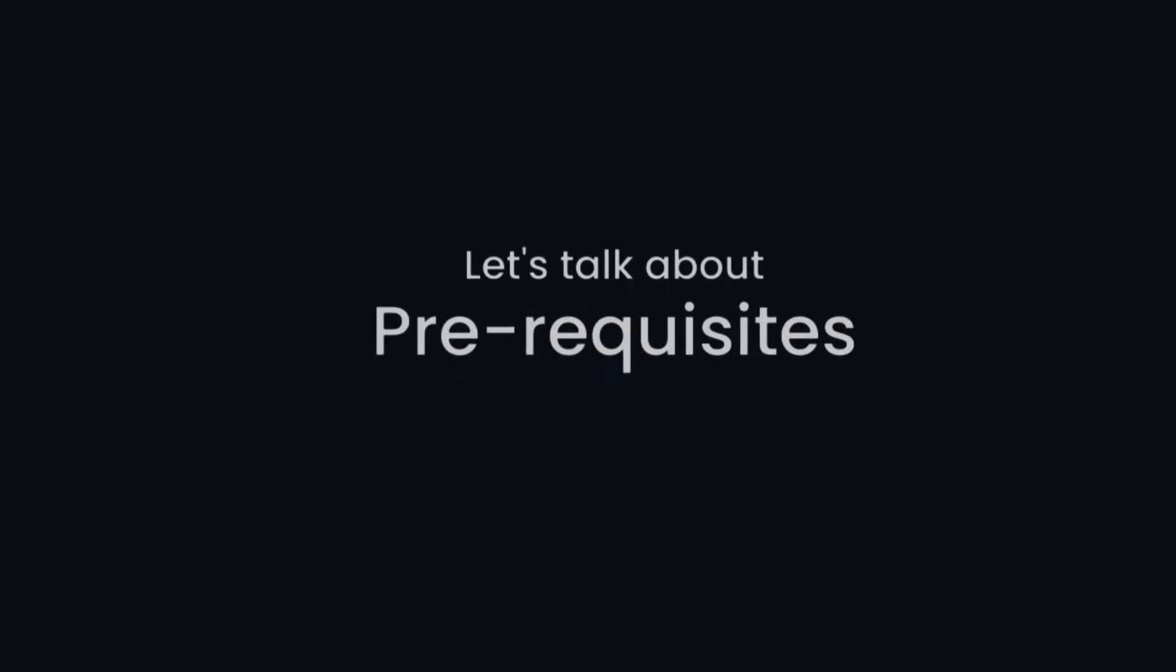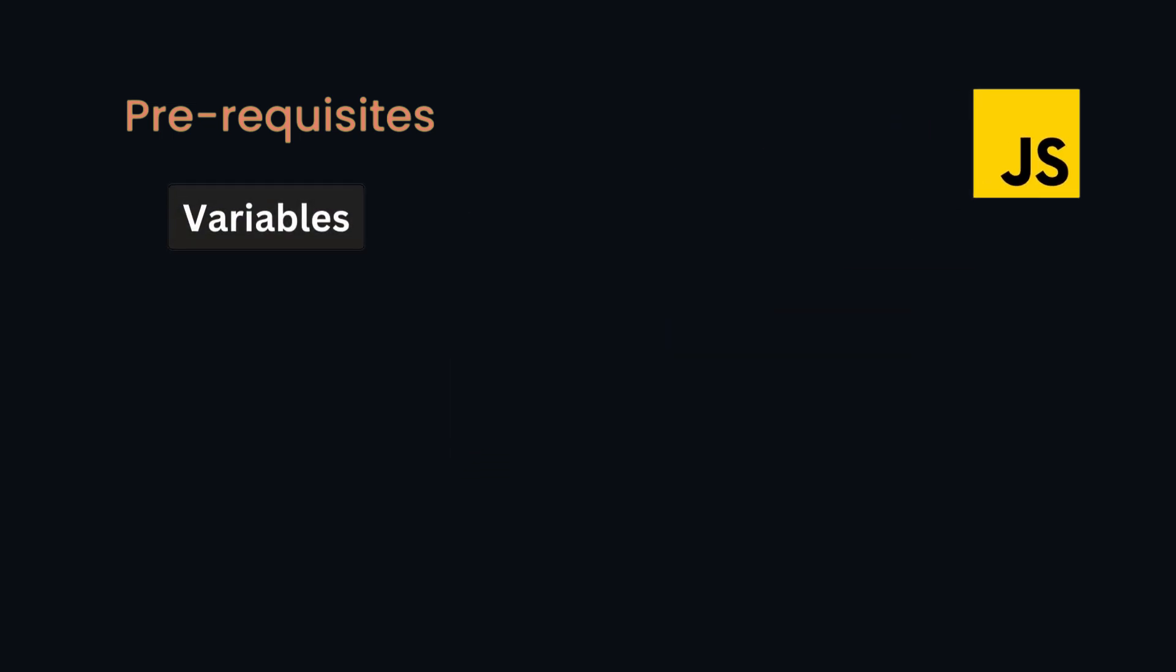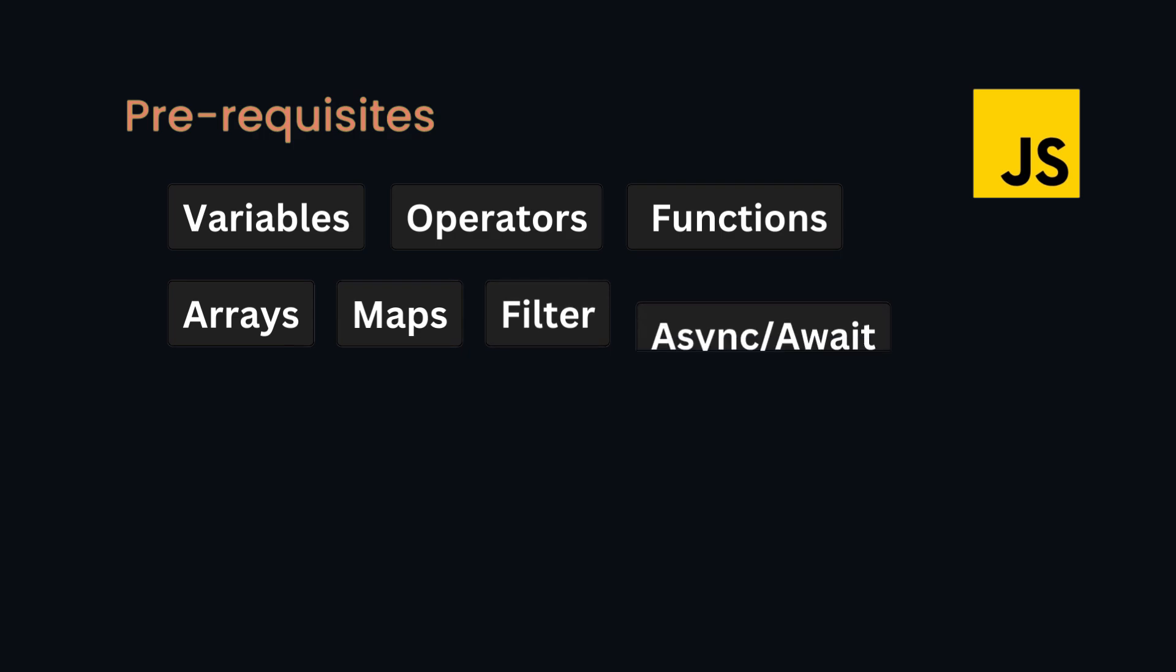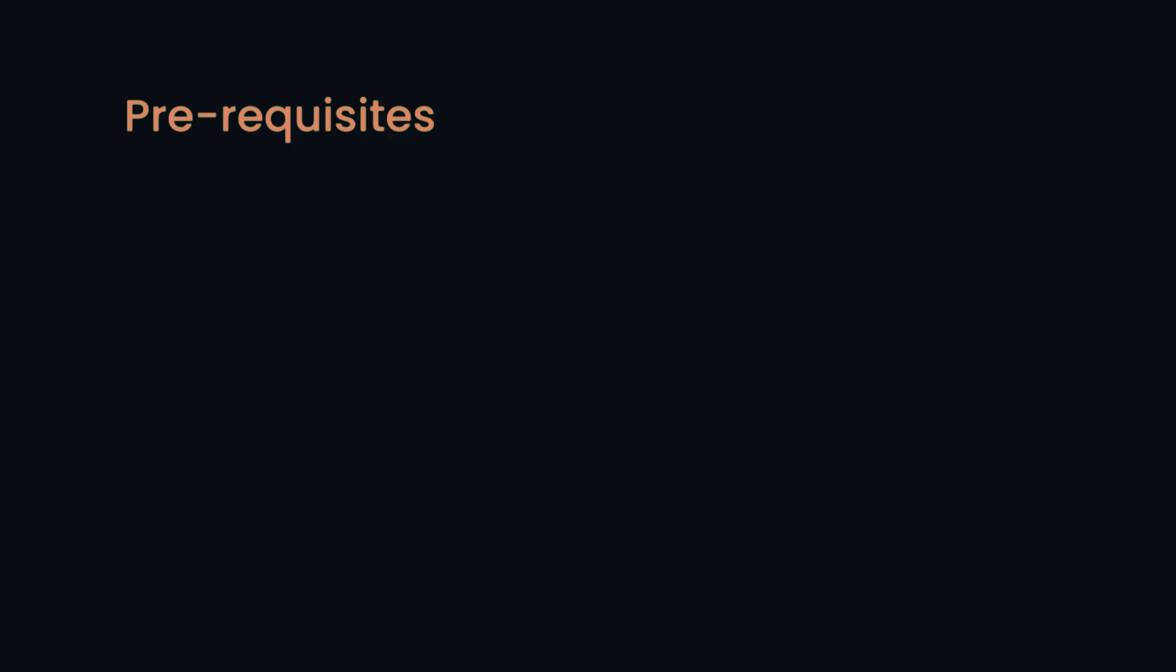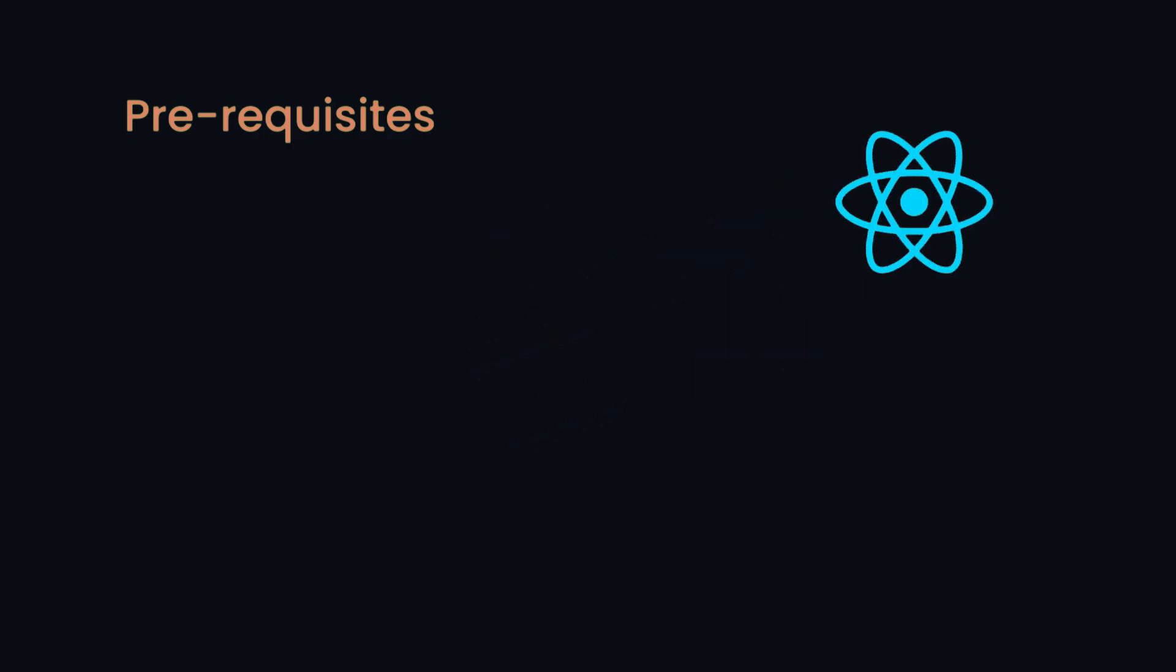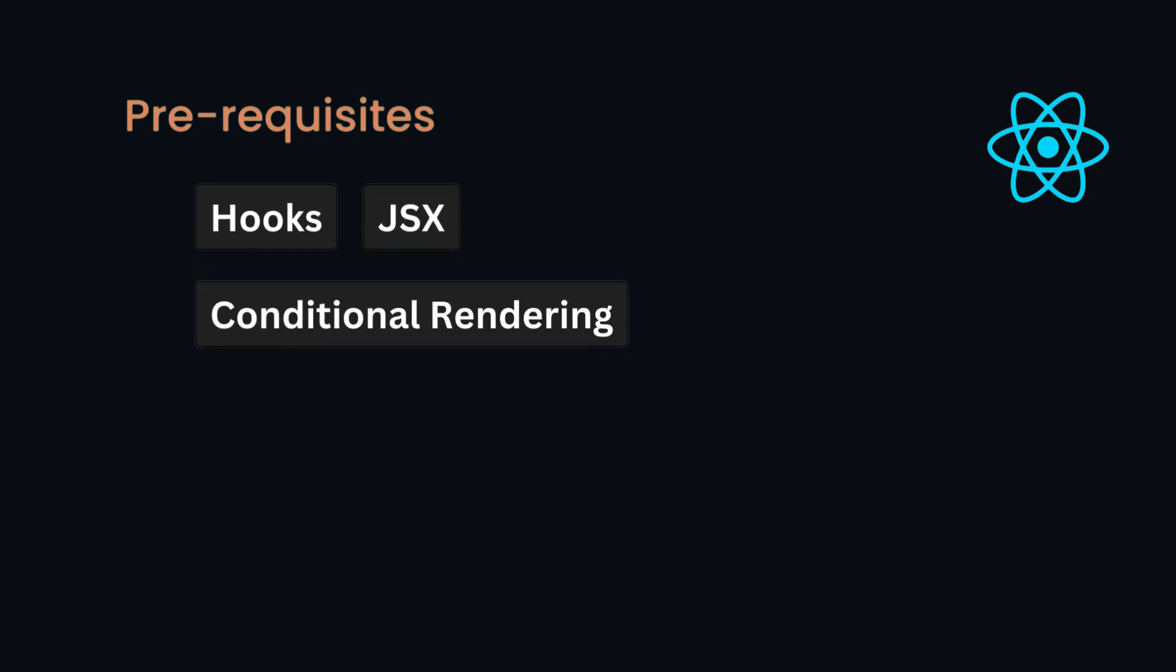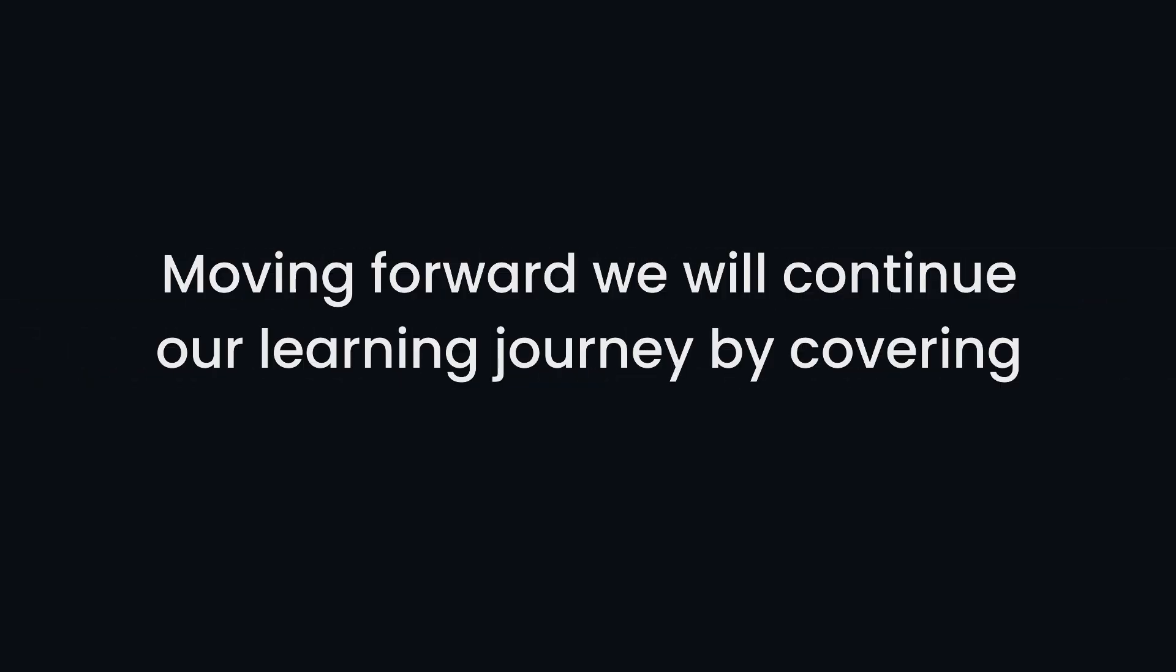Let's talk about the prerequisites. You need to know the basics of JavaScript such as variables, operators, functions, arrays, maps, filters, async, await, and try-catch. And also you need basics of React such as hooks, JSX, conditional rendering, and styling. No prior knowledge of Next.js is required.